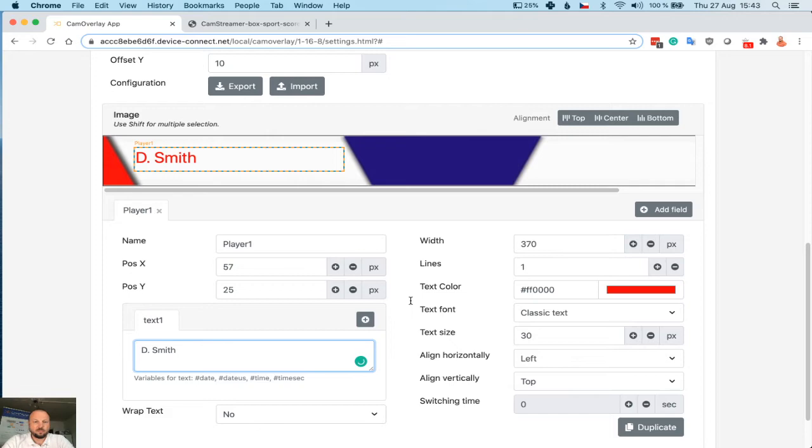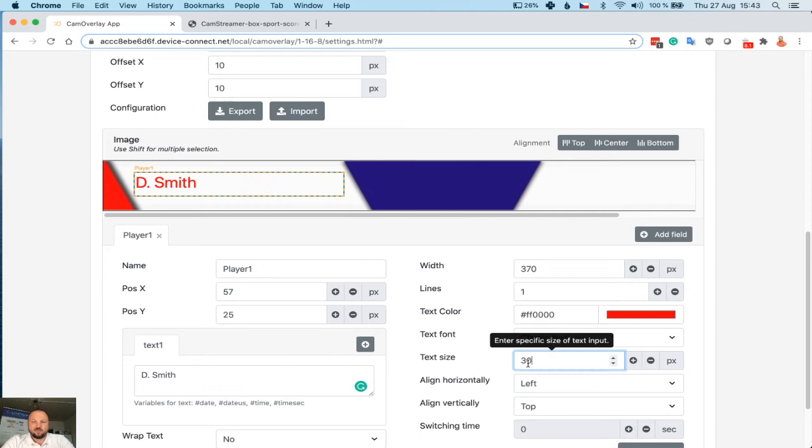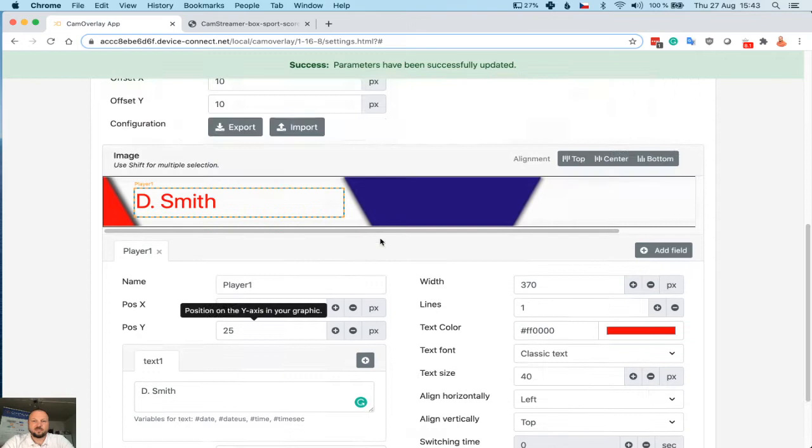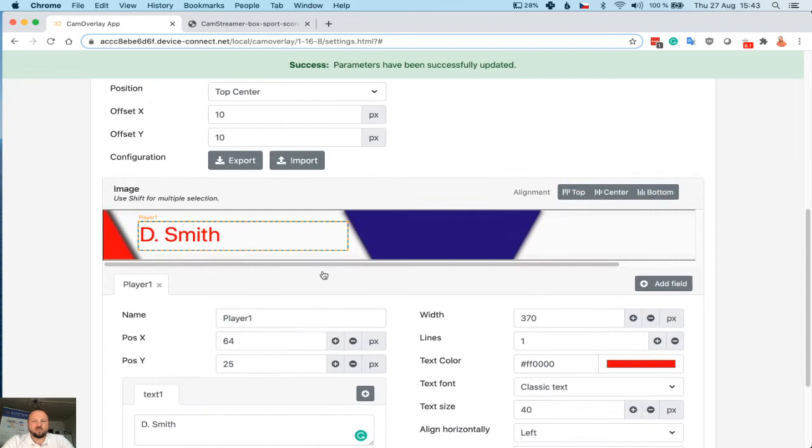Save. And we see it's still small, so we need to increase the font. Let's increase the font, for example, to 14. Save. Now see, it's bigger. We can move it slightly and save. Yep, let's assume this is okay.